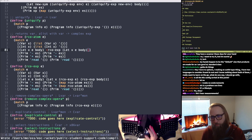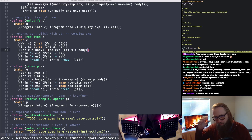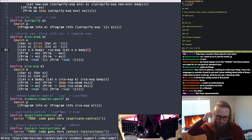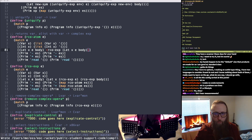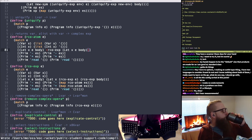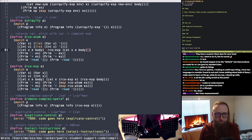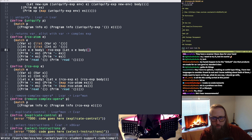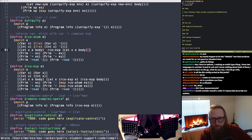We're going to continue our paginator component today for Mint-T, which is a TUI built in OCaml.